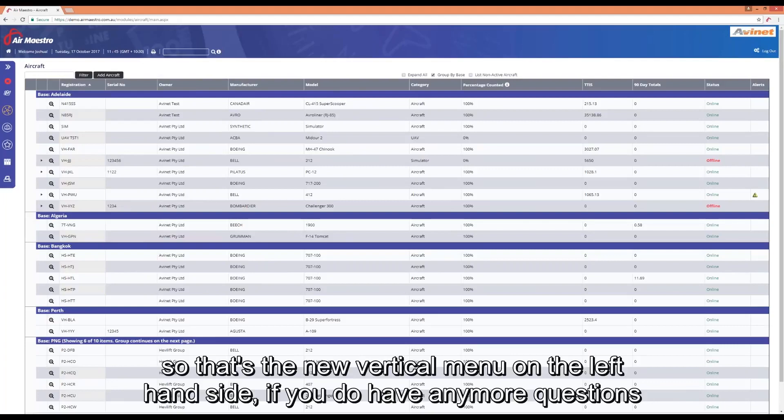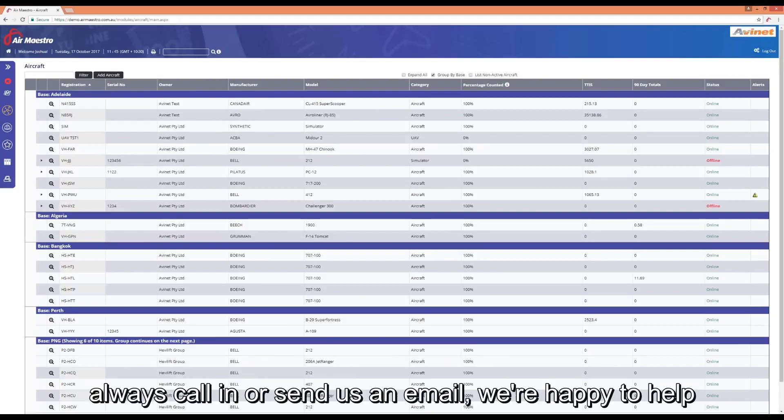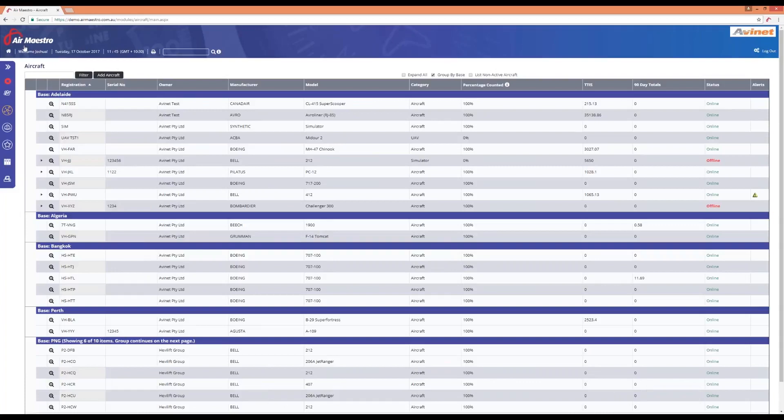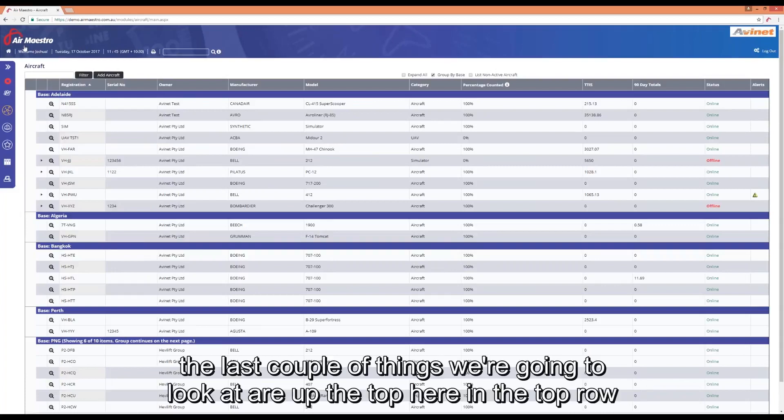So that's the new vertical menu on the left-hand side. If you do have any more questions, always call in, send us an email, we're happy to help. The last couple of things we're going to look at are up the top here in this top row.